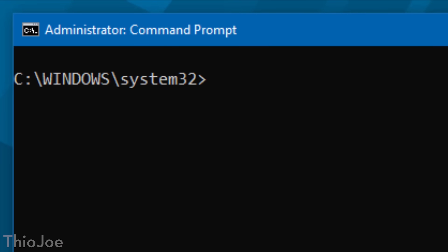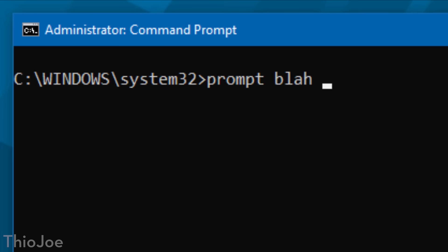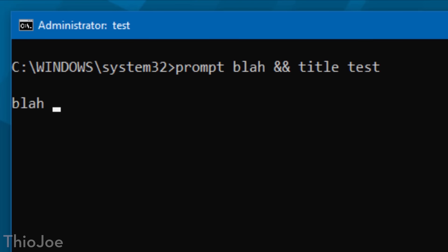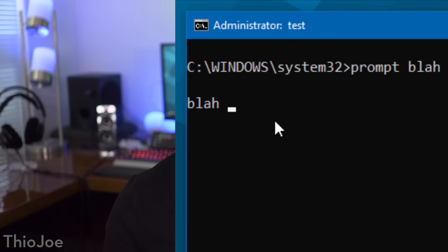Up next, this is a useful one — if you want to have multiple commands executed on the same line. You do this by typing two ampersands between the commands. So say we want to customize the title and the prompt at the same time: type prompt, whatever text you want, then the two ampersands, then the title command, whatever you want. When you hit enter, it'll do both at the same time. You can also use this in that registry AutoRun command — combine multiple commands with ampersands and it'll do it all at once.